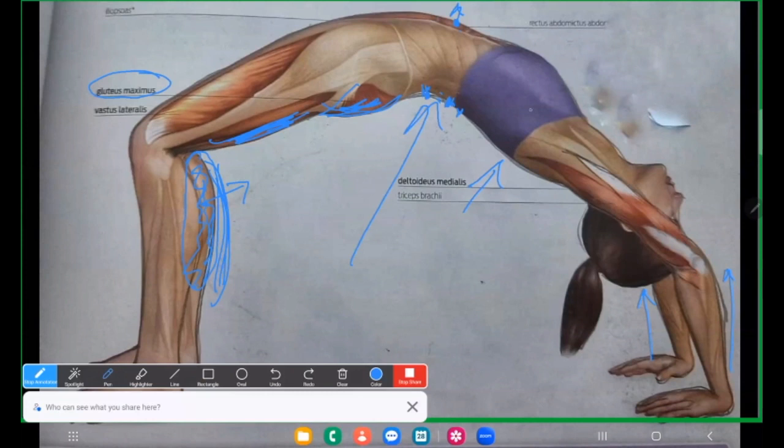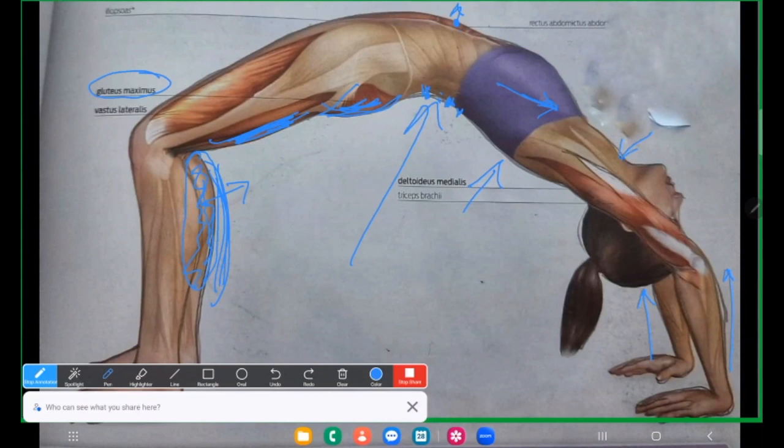Similarly, jab chhati hum fulate hai, this part, the chest area is what is expanding with its breath. Similarly, we have to ensure that the neck is also stretched. This part. Yaha peh kaunsa gland hota hai? What gland is here? Thyroid gland.